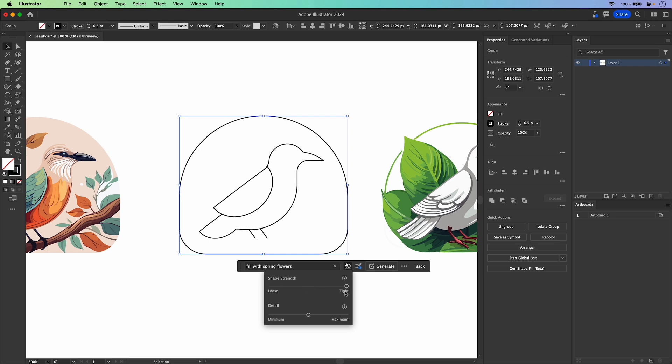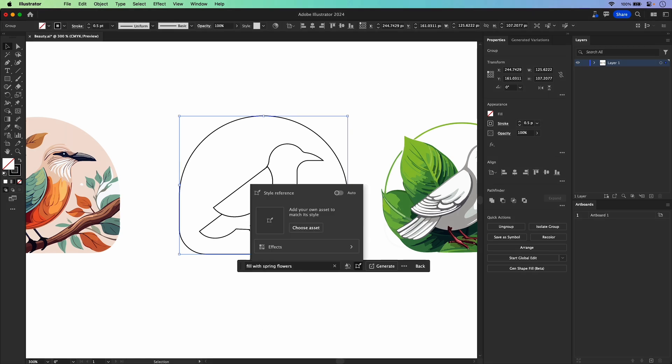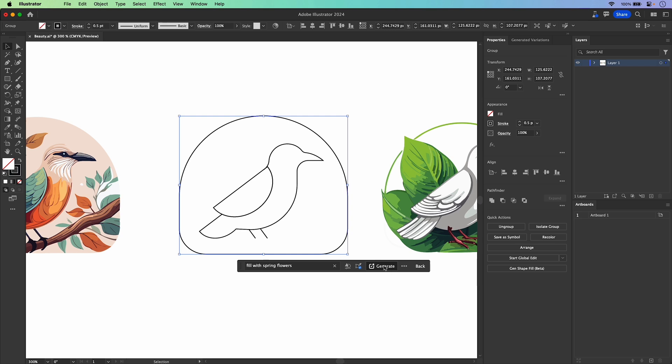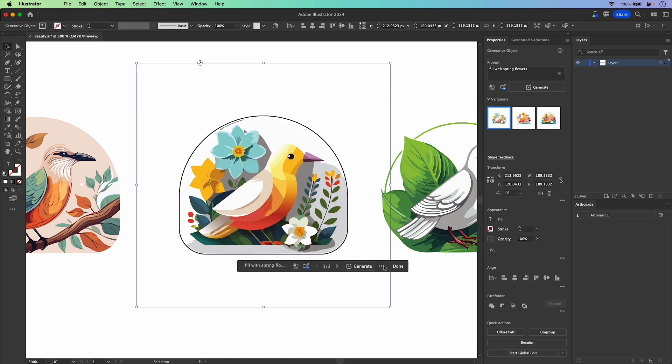Yeah, we want it to be super tight and you could also adjust the detail from minimum to maximum. I'm going to keep that right in the middle. In fact, we can go beyond this and we can dive into effects and we can say, let's go with more of a geometric look since they are flowers. Anyways, we'll click Generate.